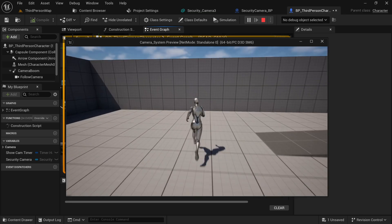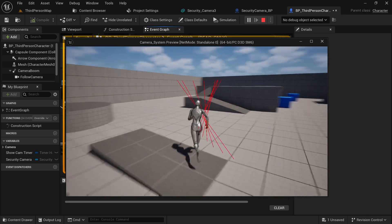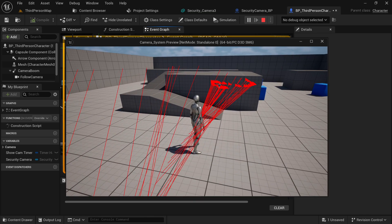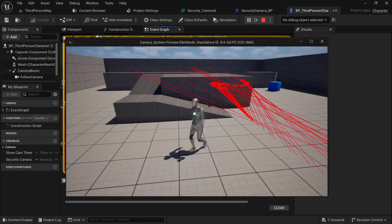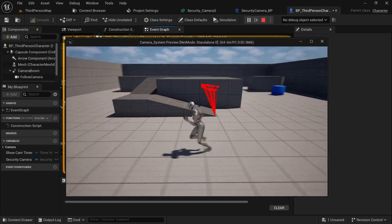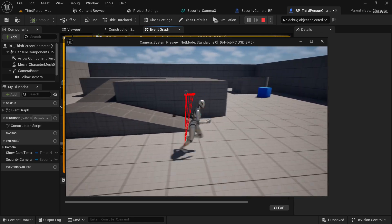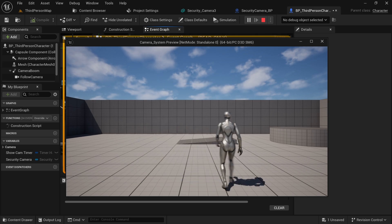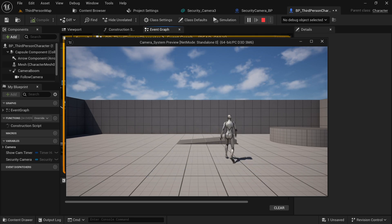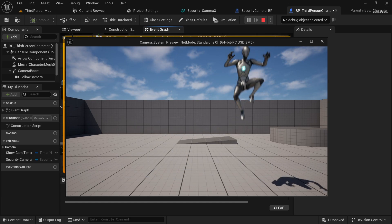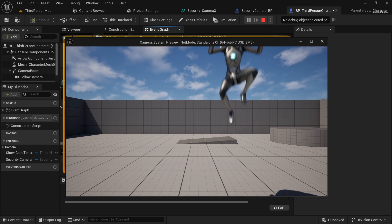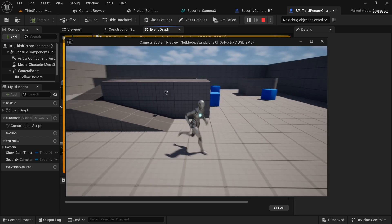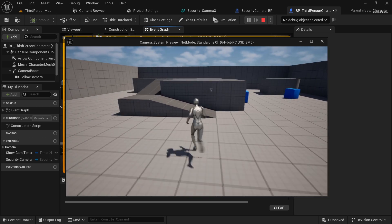Let's test it. Place the camera on the wall, press F — now it's attached. Press G — as you can see we have switched our view to the security camera. Press G again and the view is back to the character. This is working quite fine.